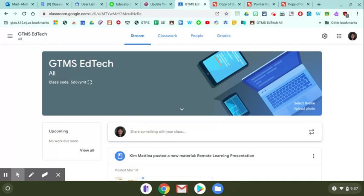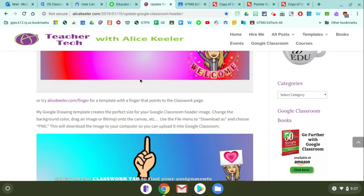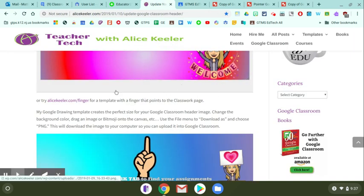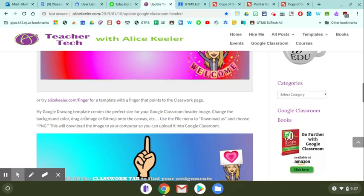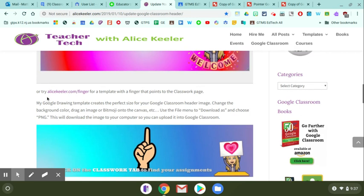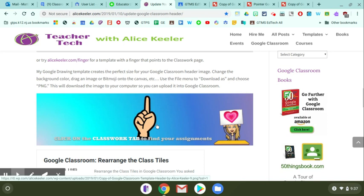My good friend Alice Keeler created a template just for this purpose. If you visit her website alicekeeler.com and you search for her templates, the one that comes to mind is alicekeeler.com/finger. This is the template that you're going to want to use in your classroom header page.